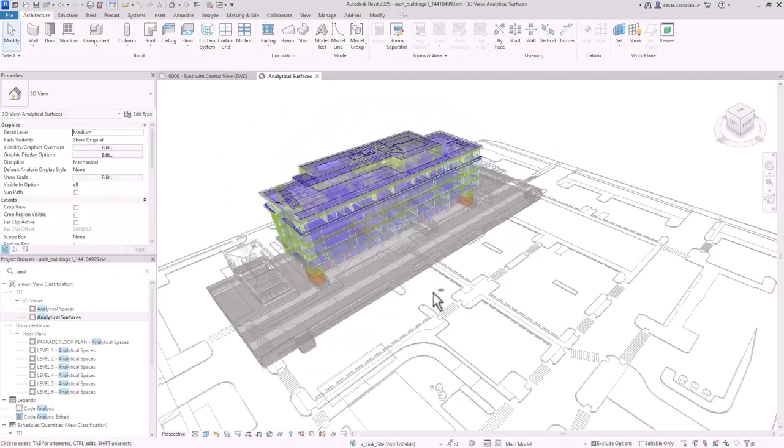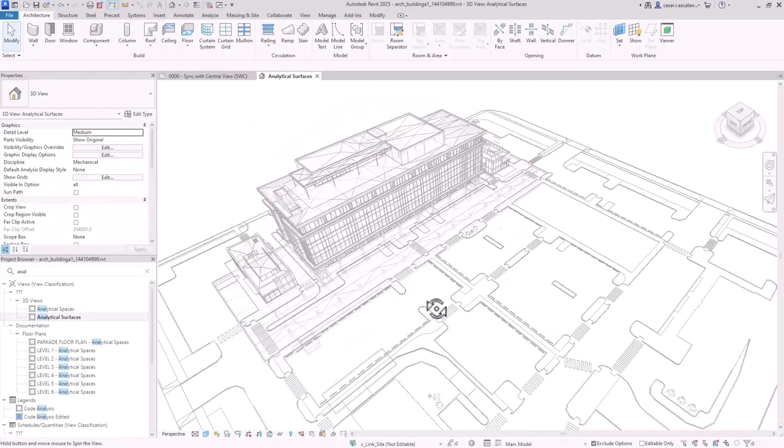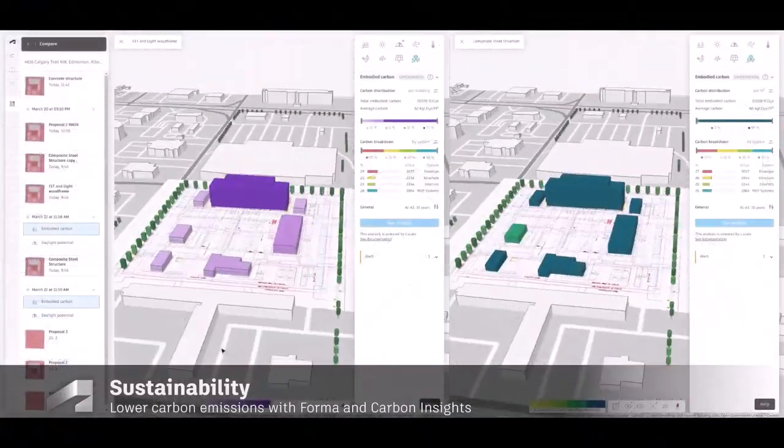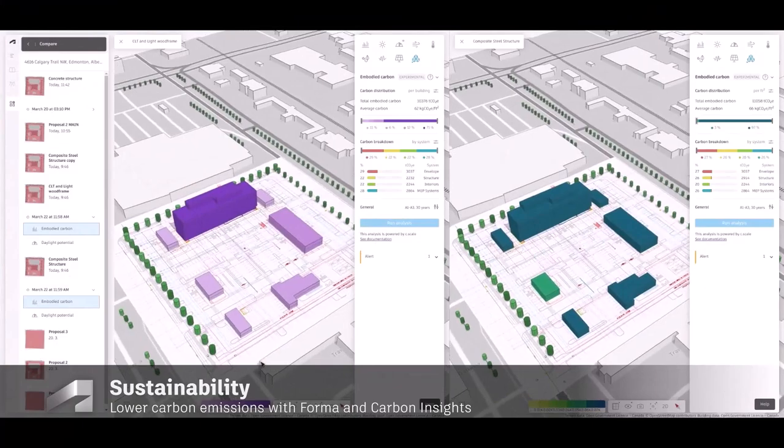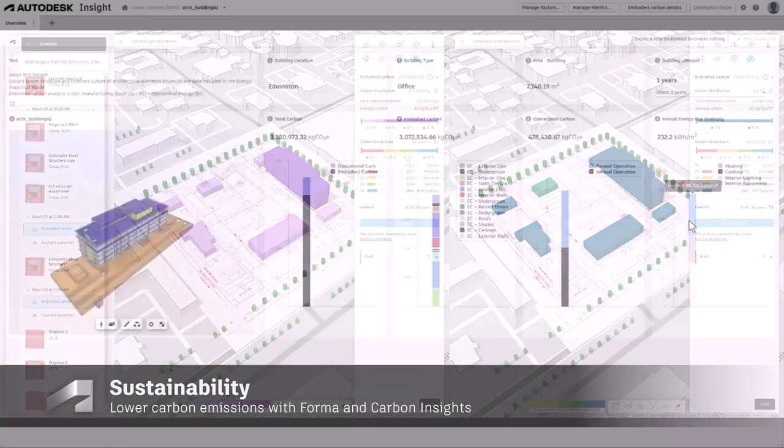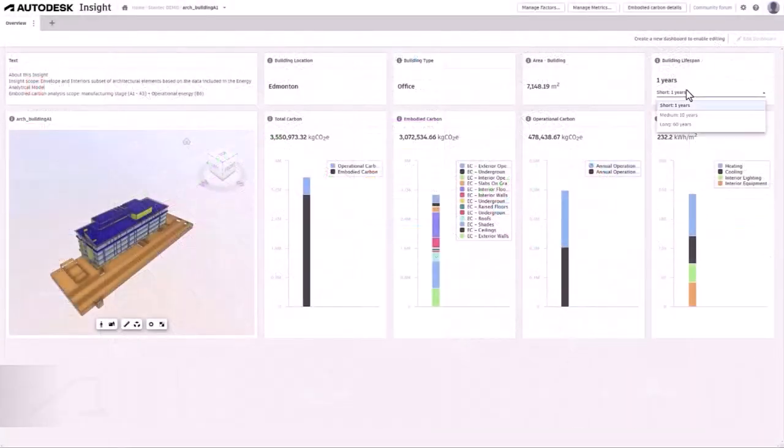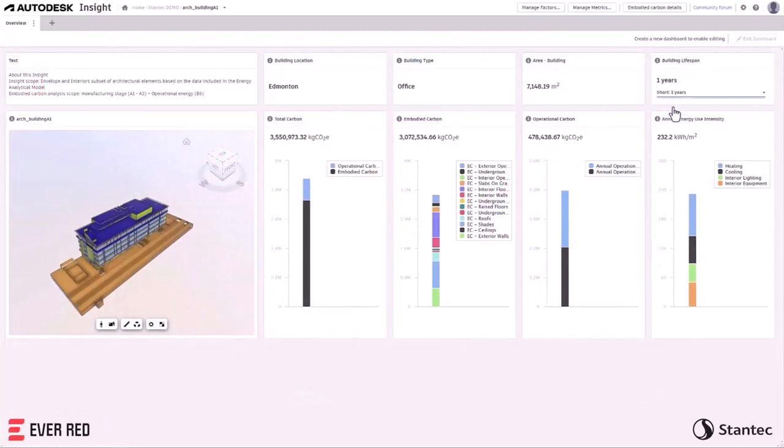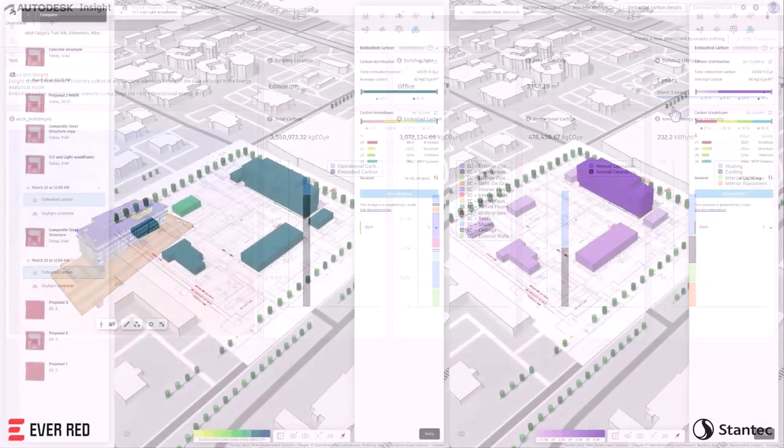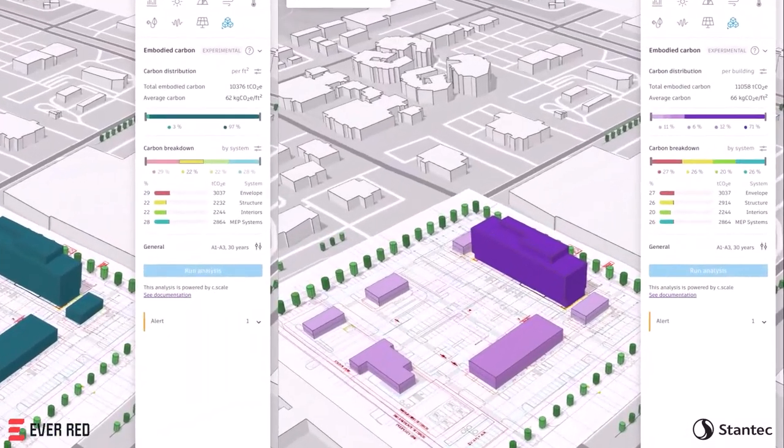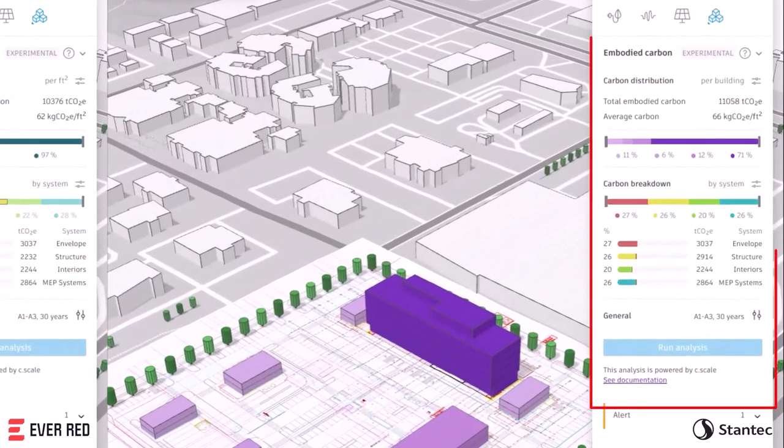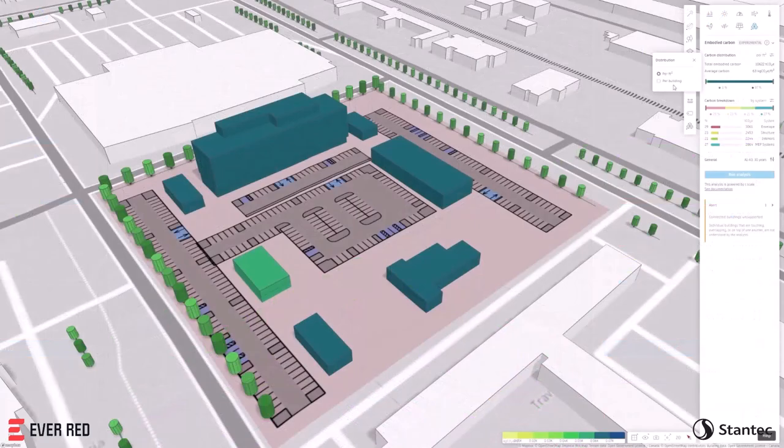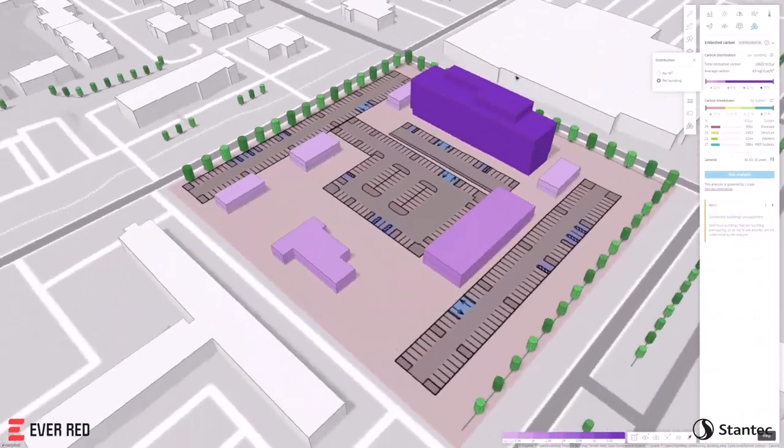Revit 2025 introduces new total carbon analysis capabilities, assisting architects to better understand the embodied and operational carbon impacts of their architectural models. Autodesk Forma's embodied carbon analysis lets you estimate the carbon impacts of your design from the very beginning of the design process.